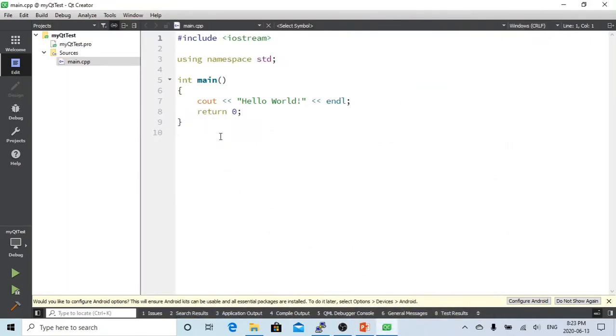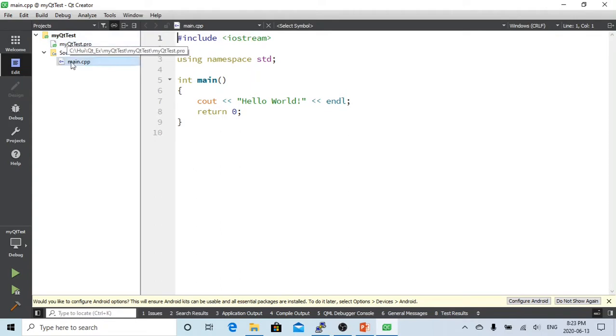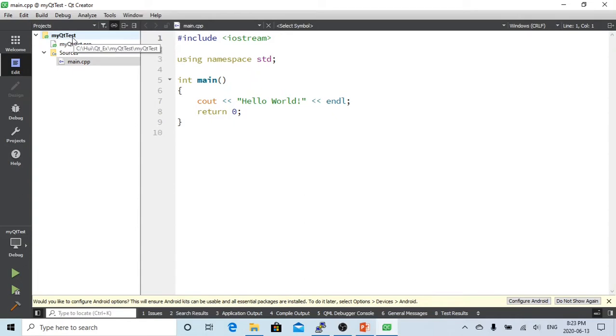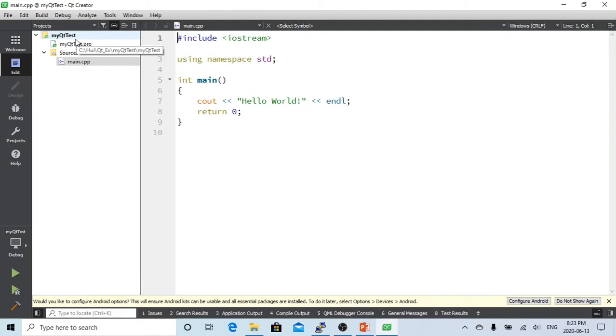Here we have just created a new C++ application which I call myQtTest. So we started to create a class. The example we are going to use is to create a simple square class, which in this class we have a member called the side, and we have two methods, one is called setSide, another is called createArea.